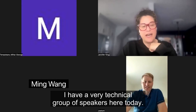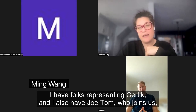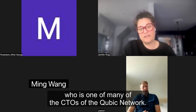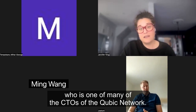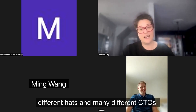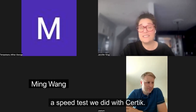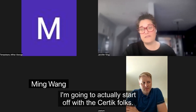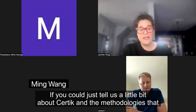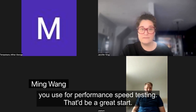Hello everyone, and thanks for joining me. I have a very technical group of speakers here today. I have folks representing Certik, and I also have Joe Tom, who joins us, who is one of many of the CTOs of the Cubic network. One of the great things about Cubic is we have many different roles and many different hats and many different CTOs. Today, specifically, we're going to be talking about a speed test we did with Certik. I'm going to start off with the Certik folks — if you could just tell us a little bit about Certik and the methodologies that you use for performance speed testing, that'd be a great start.